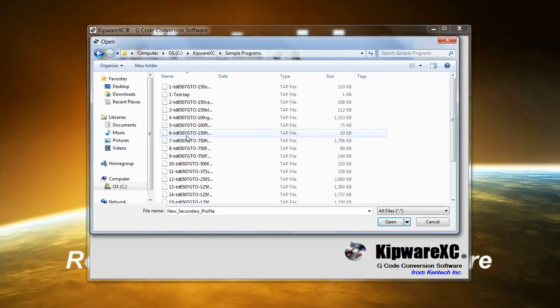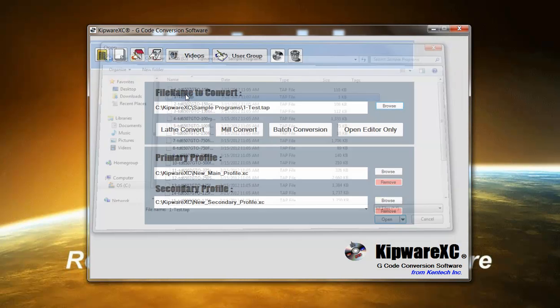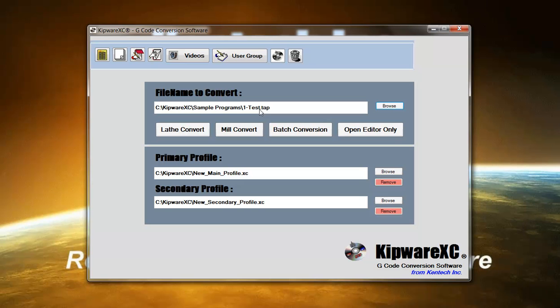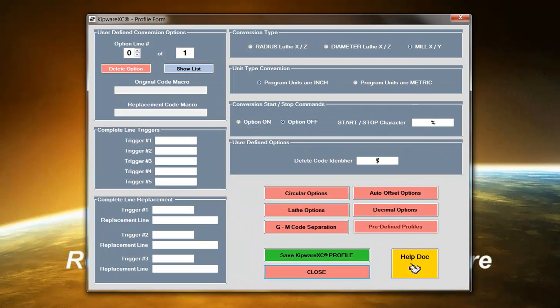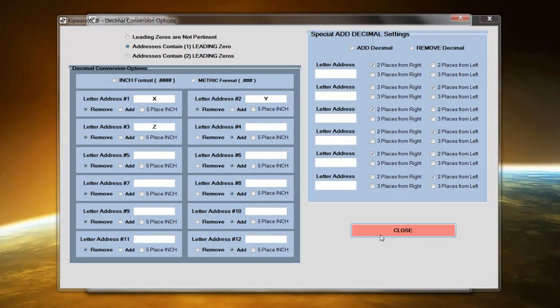I'm going to go grab a program that I want to convert. What we're going to do is we're going to do some conversions in the main profile and then in the secondary profile, we're going to do some decimal conversion options where we're going to take the X, Y, and Z and we're going to remove the decimal points from those coordinates.